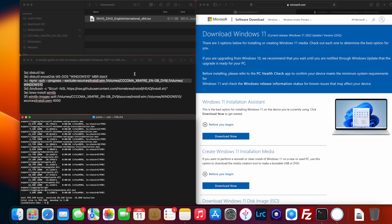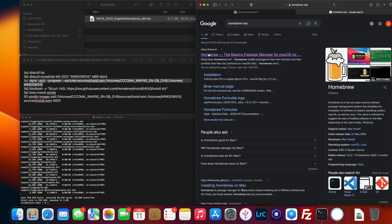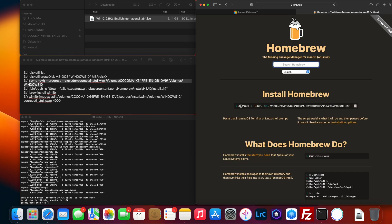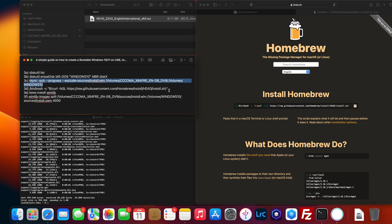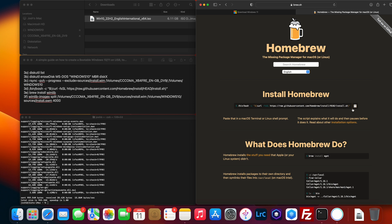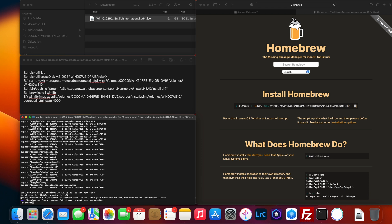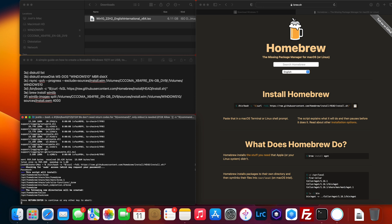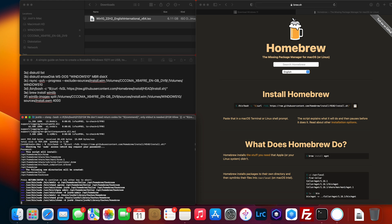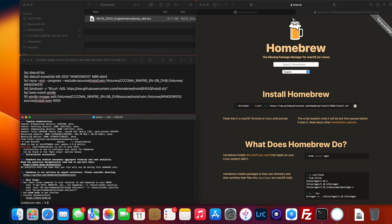The next step is to install Homebrew. Go to Google, search 'Homebrew Mac', and click the link — I'll put this command in the description as step 3d. You'll see a website where you can copy the install command and paste it into Terminal. It'll ask for your password — type it in and press Enter, then let it install.